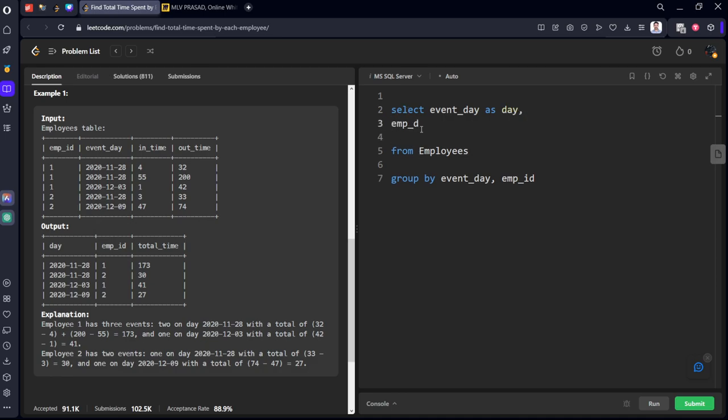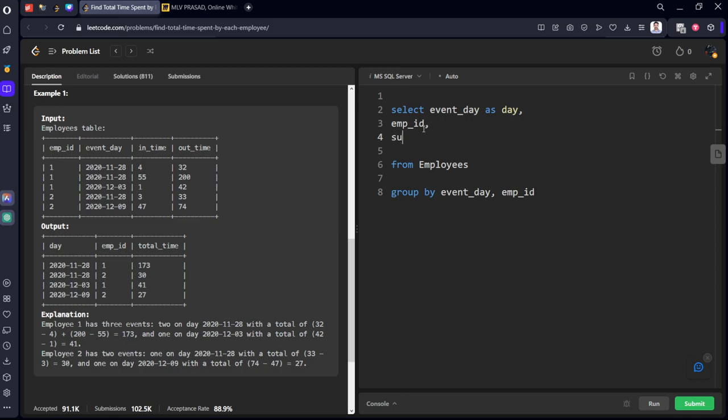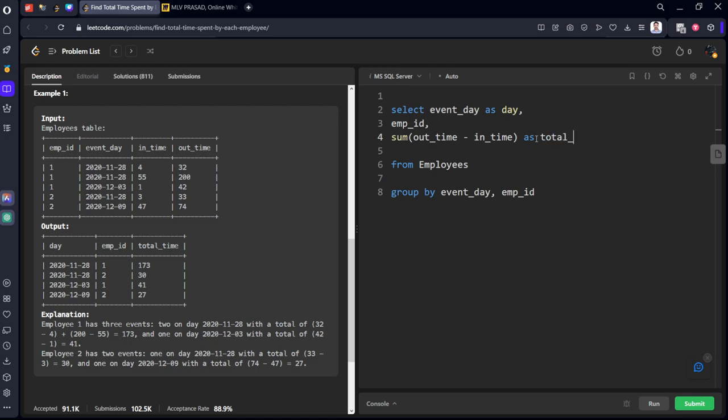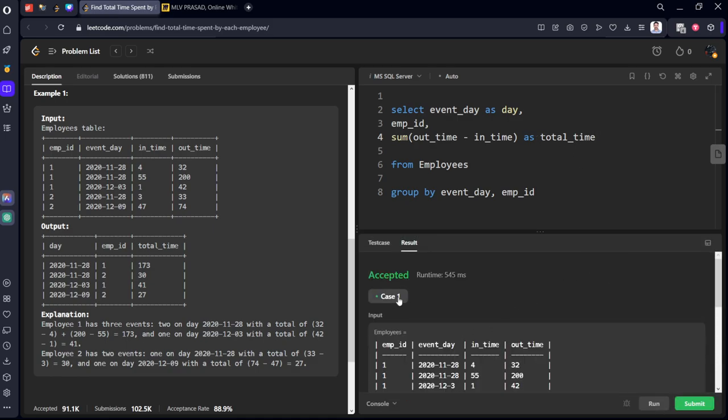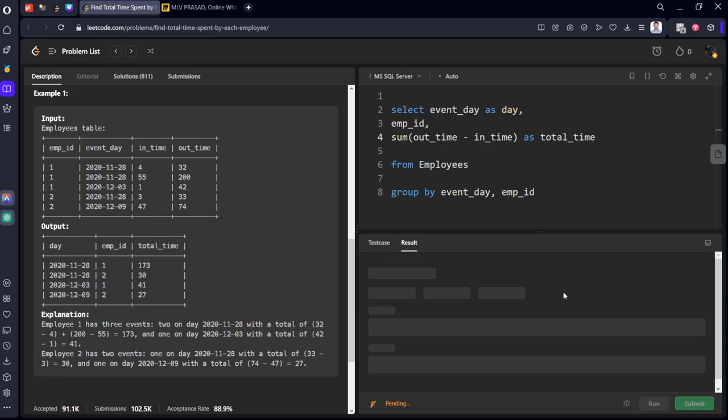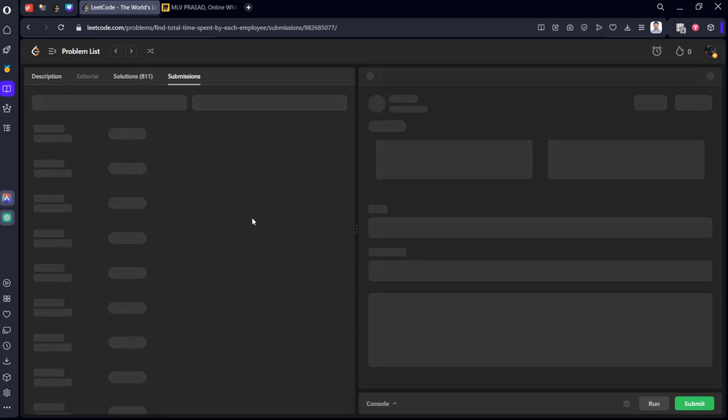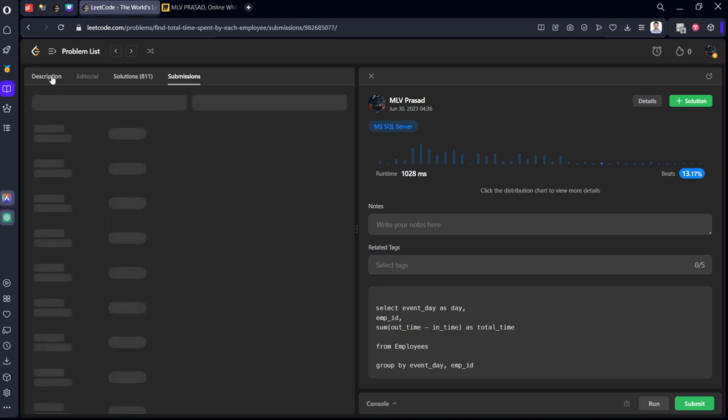Day comma, employee ID as EMP underscore ID, and what we need to calculate? Total time. Total time is what? Summation of all the out time minus in time, and they're given alias name total underscore time. Let's run it. Yeah, it got accepted. Let's submit it.